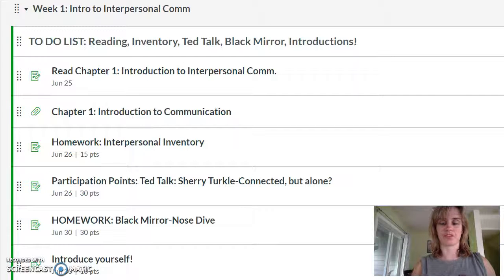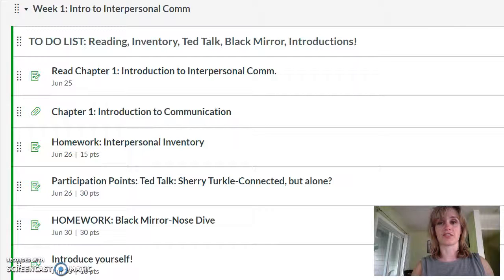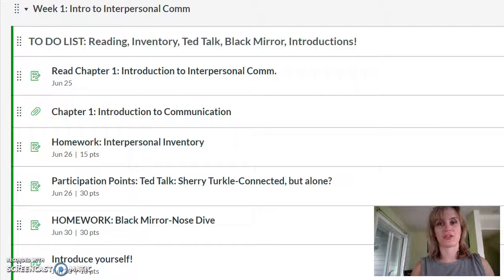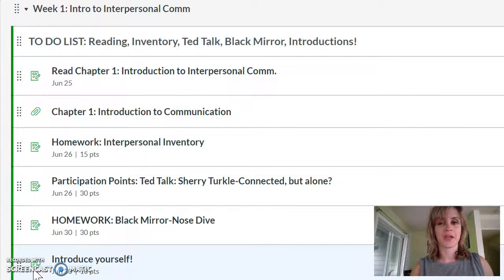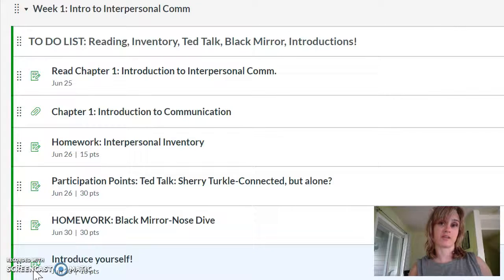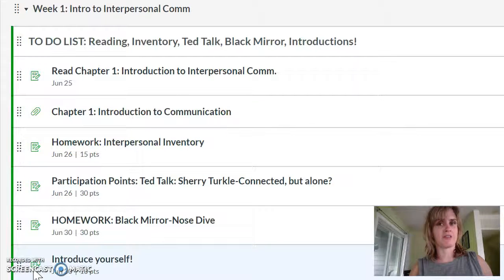The homework assignments generally take a little bit longer so I'll give you more time for them. For example, for participation points you have Sherry Turkle's TED talk — that's something we traditionally do in class together, so you'll get participation points for being part of our class online. Then for homework you have until Sunday to complete that.